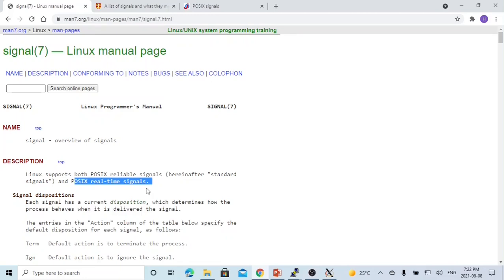Signal is an event generated by Unix and Linux systems in response to some special conditions. Upon receipt of a signal, a process may take certain actions. It is event-driven structural programming.